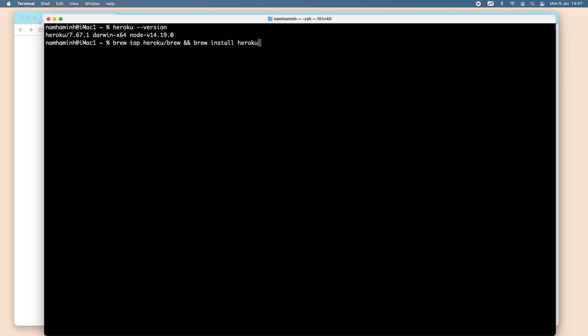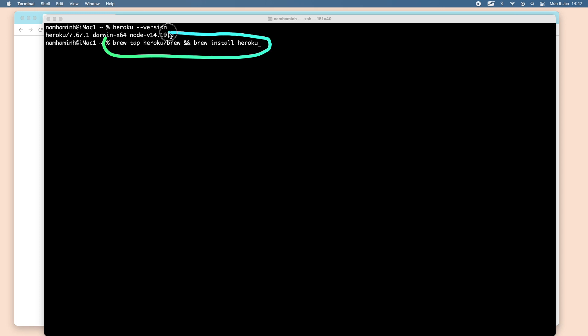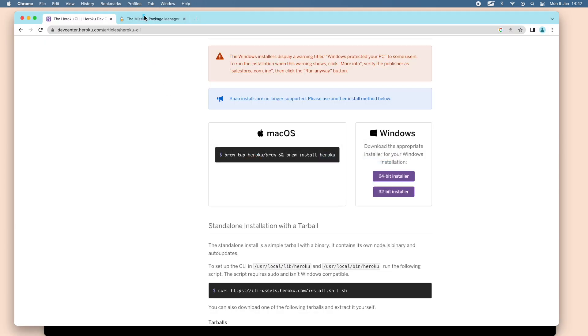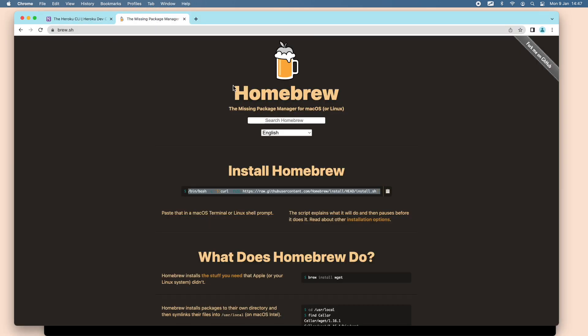Just use this command to install Heroku CLI on macOS using brew. If you don't have brew installed, you need to install brew from this website. Here you see Homebrew.